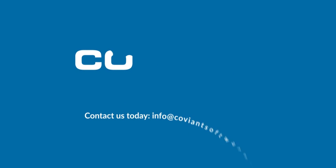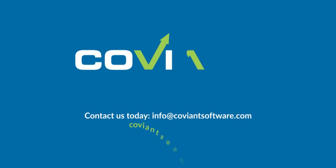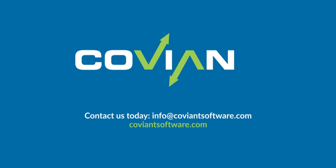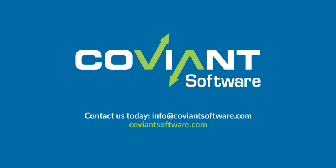Contact us today at info at coviantsoftware.com or visit coviantsoftware.com.